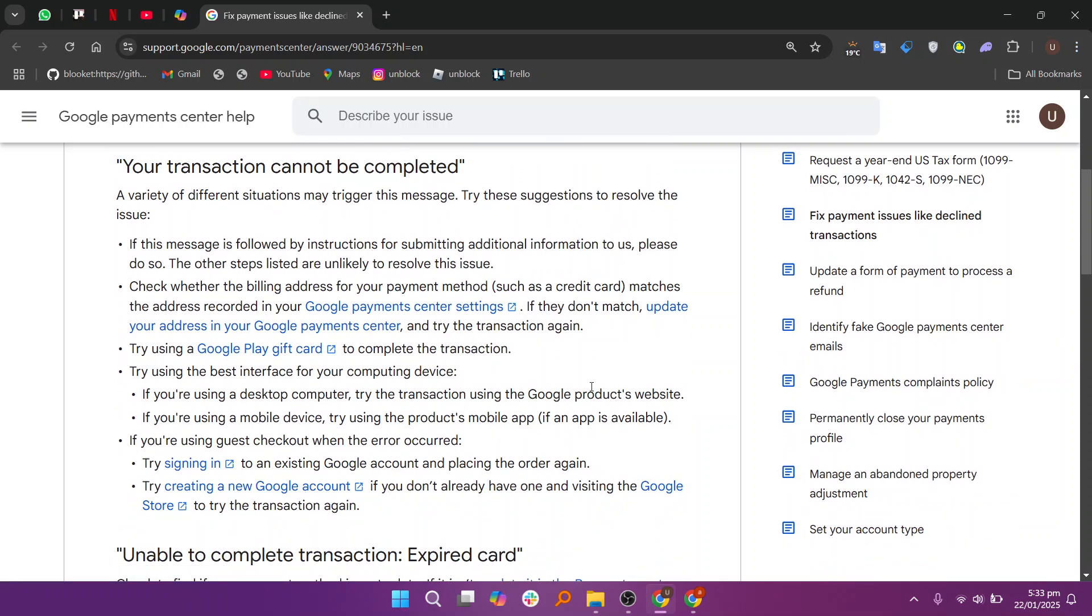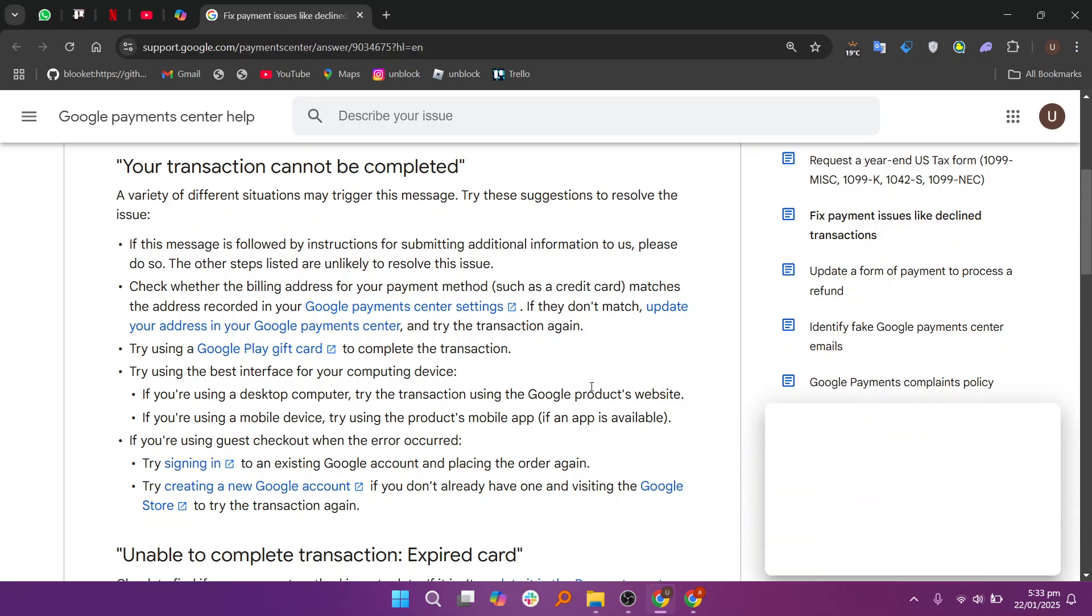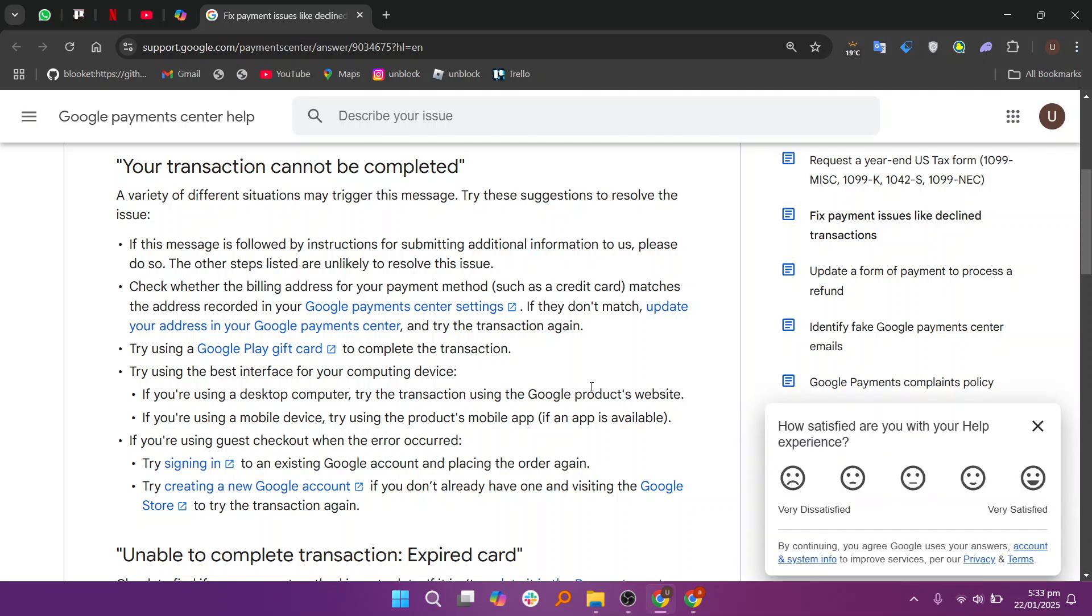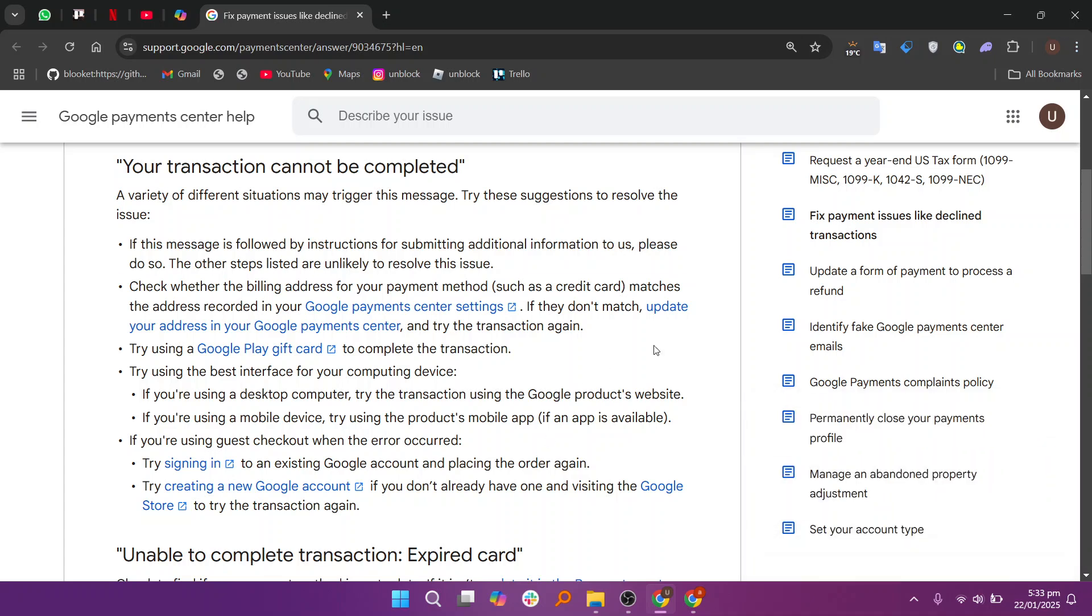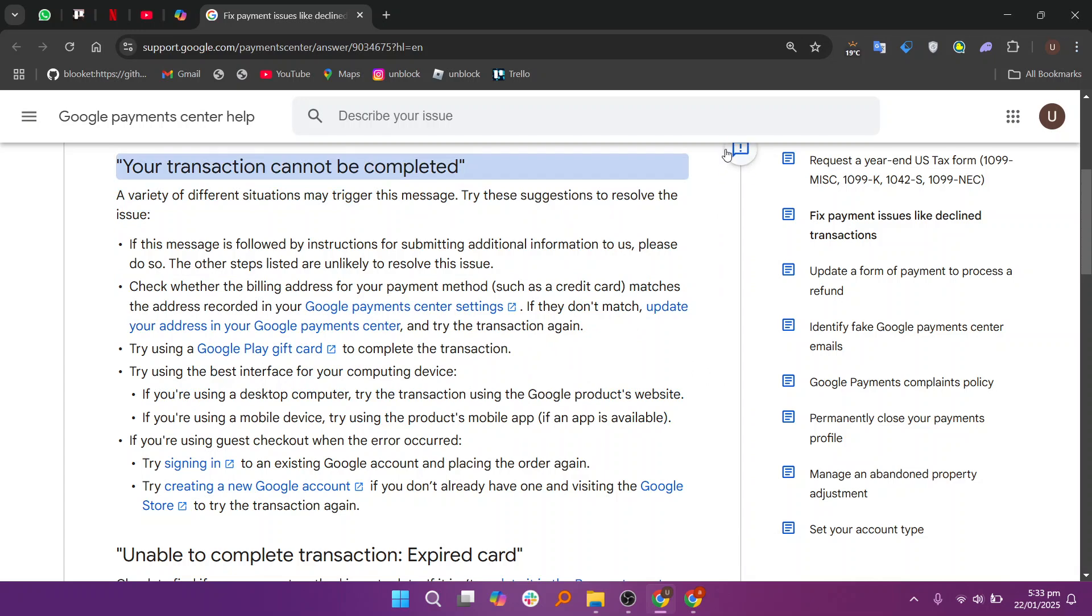If this message is followed by instructions for submitting additional information, please do so. Check whether the billing address for your payment method matches the address recorded in your Google Payment Center settings. If they don't match, update your address in your Google Payment Center and try the transaction again.